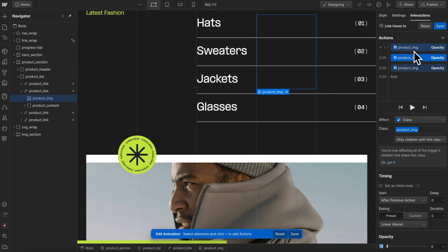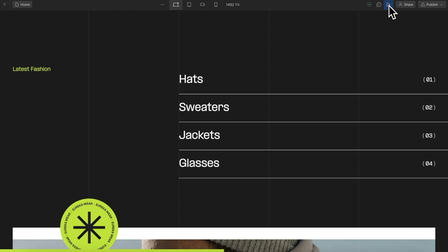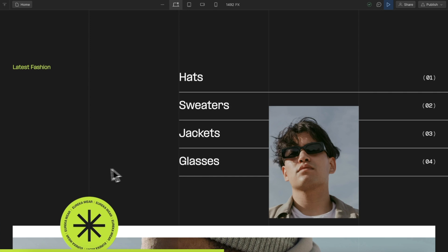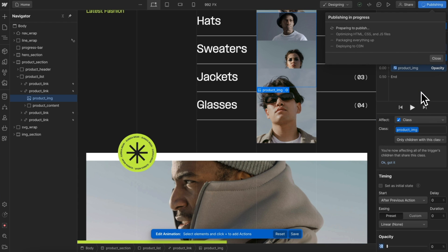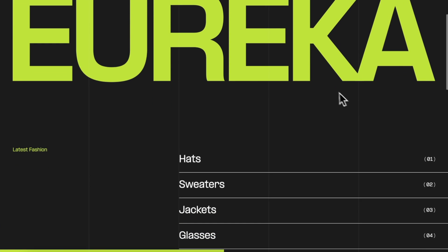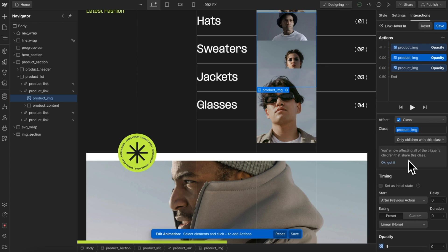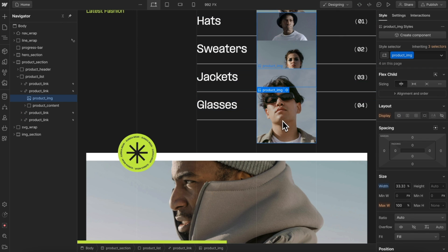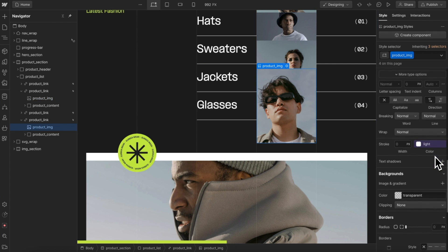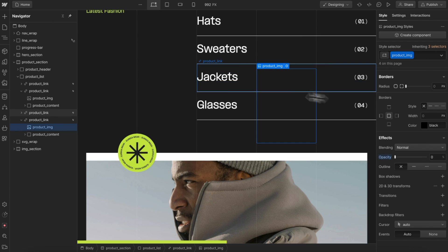Sometimes you'll need both an initial state and a regular non-initial state that happens every time we hover in — that way images are hidden on page load, and also each time we hover in they fade from 0 to 100% opacity. However, initial states always take a couple of milliseconds to kick in, causing a flash where we see the content before the initial state hides it. So I like to avoid using initial states as much as possible. Instead, we can just set the default style of these product images in the style panel to 0% opacity, so they're hidden by default.